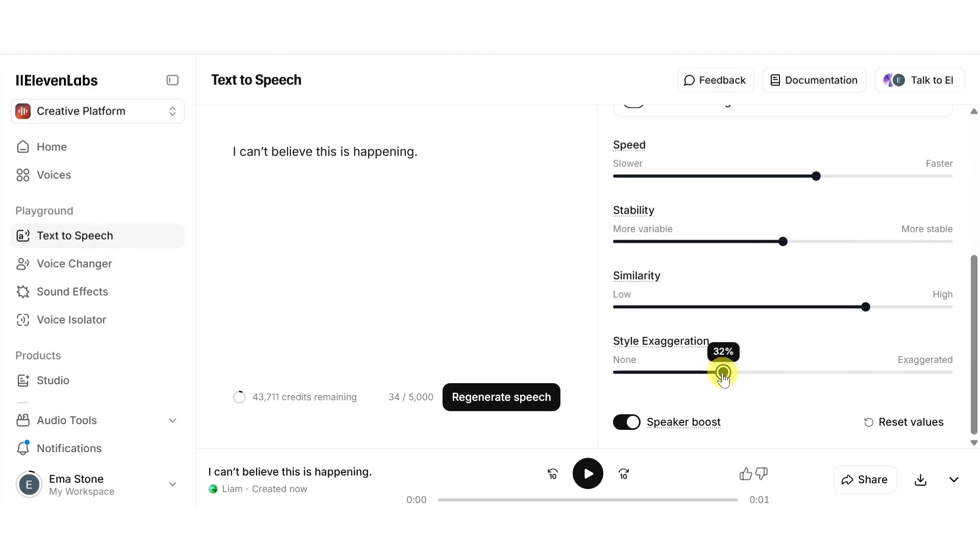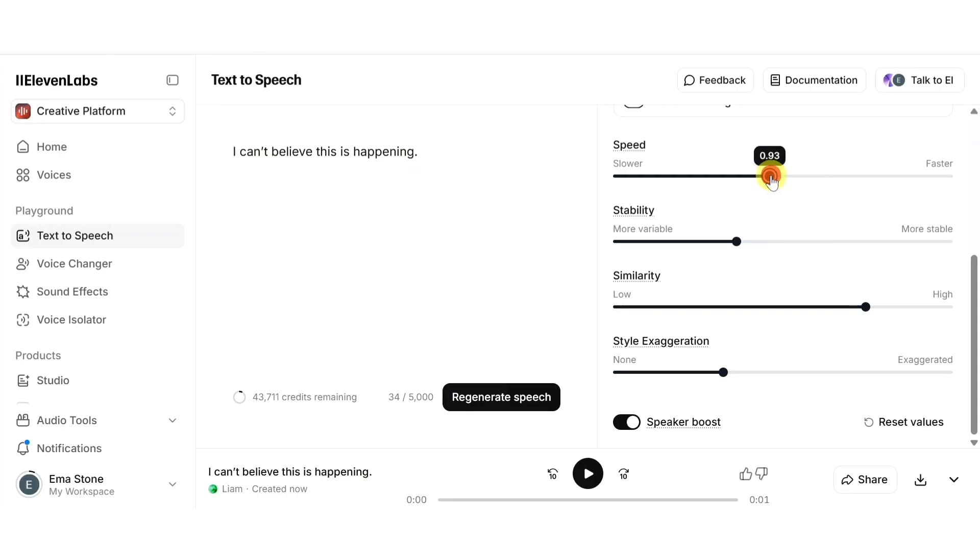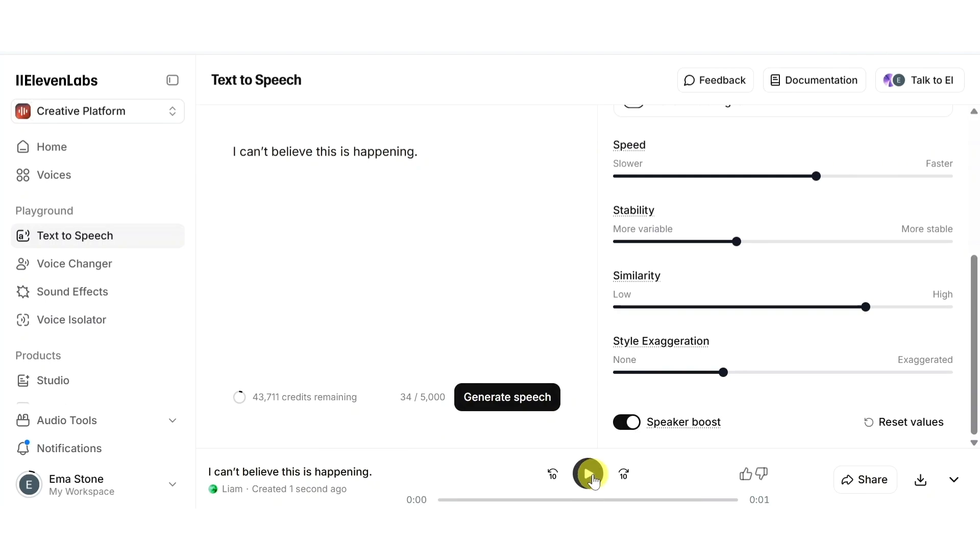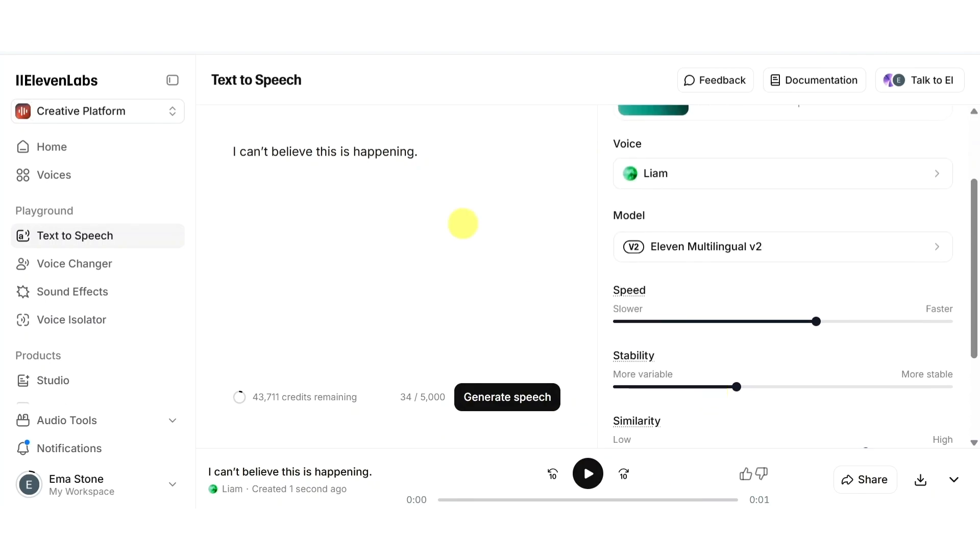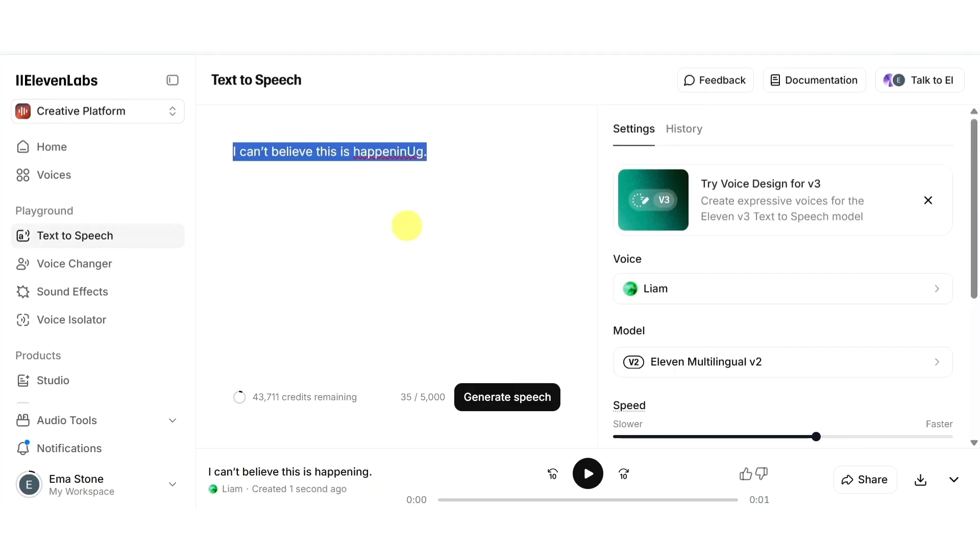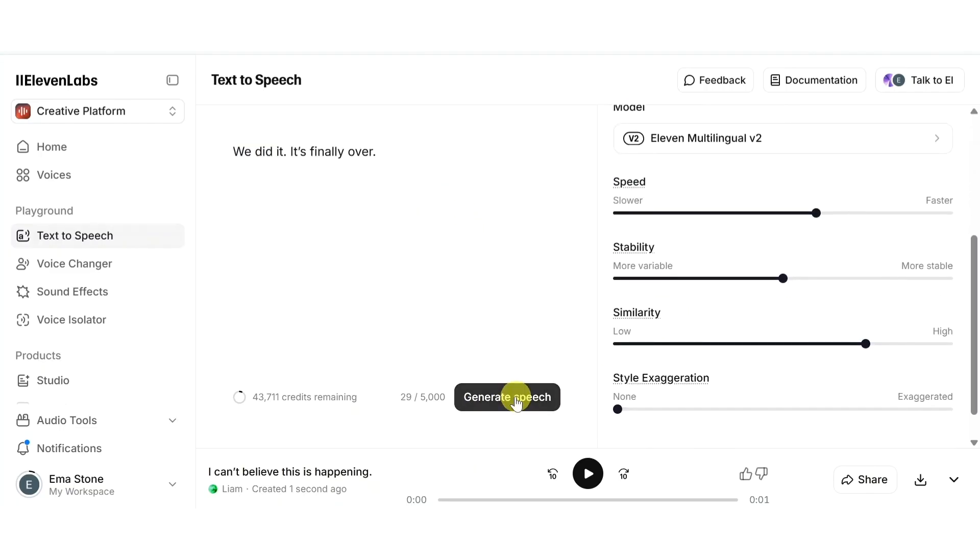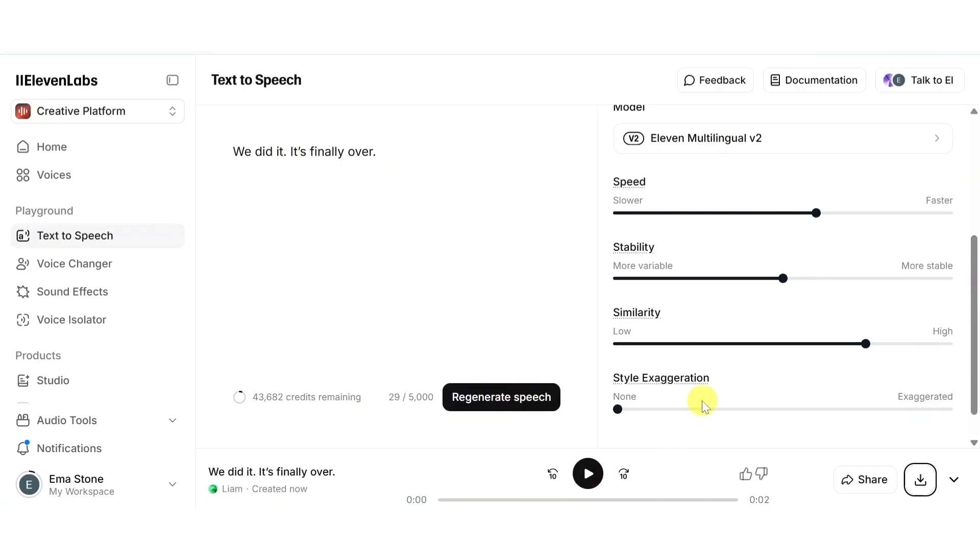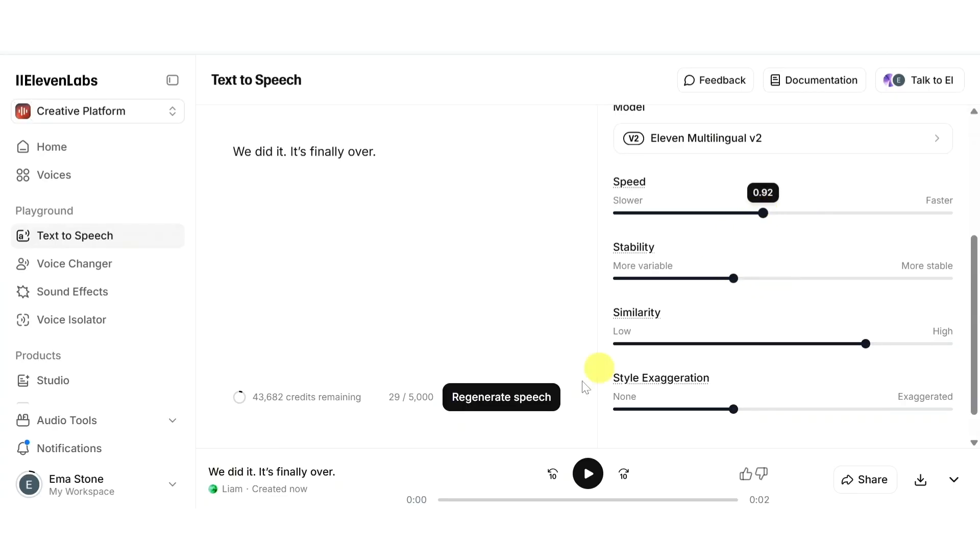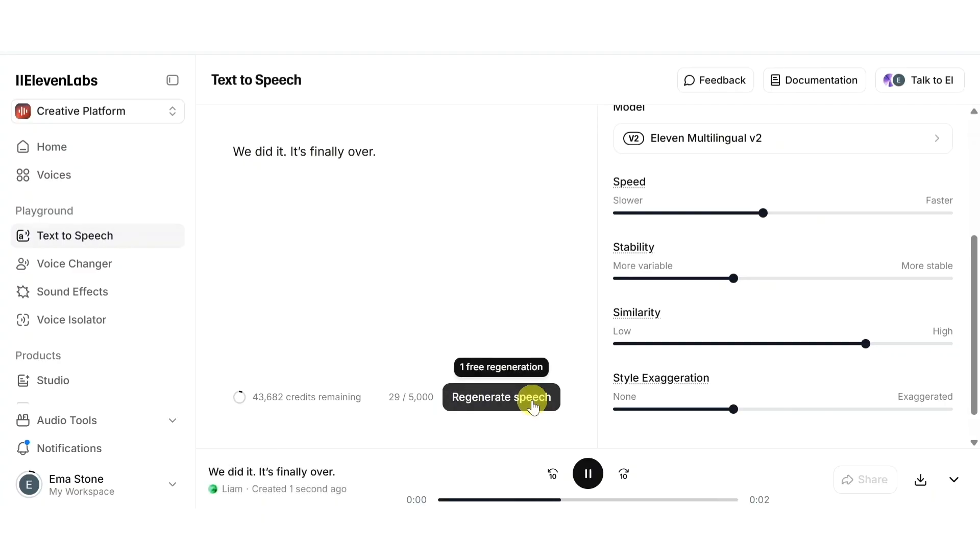I can't believe this is happening right now. The style exaggeration is set to none and stability is in the middle. Now I'll increase the style exaggeration to make the delivery more expressive and slightly reduce the stability to allow for natural variation in tone. I'll also make the speed a little less. I can't believe this is happening. You can notice the emotions added to this sentence. Now let's try another sentence such as 'We did it, it's finally over.'